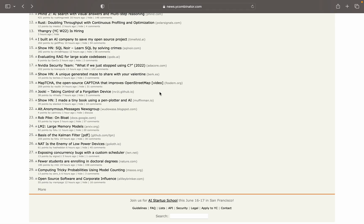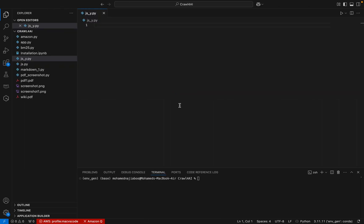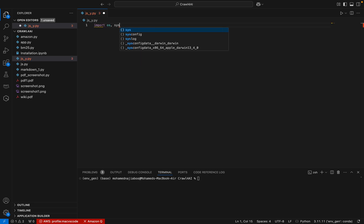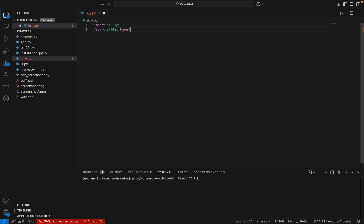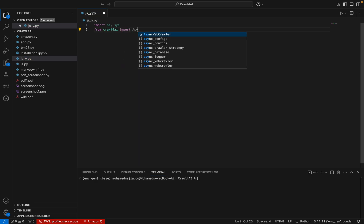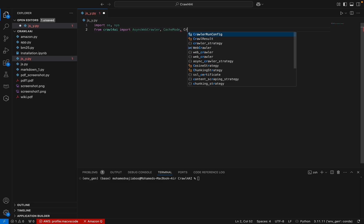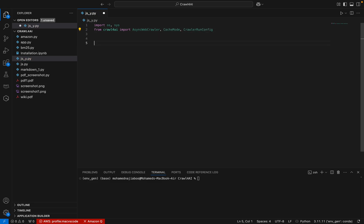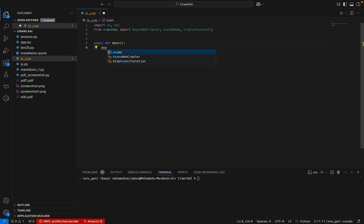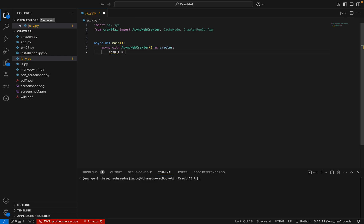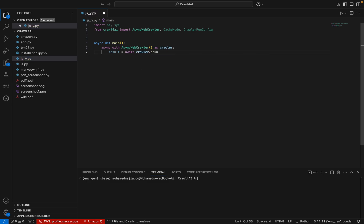For that, I have Visual Studio Code open. We can import a few packages: I can import os, I can import sys, and from Crawl4AI we can import AsyncWebCrawler method, the CacheMode, and the CrawlerRunConfig. Now we can have the async def main method — this is the same code we've done in earlier videos. AsyncWebCrawler set as crawler, then await crawler.run.